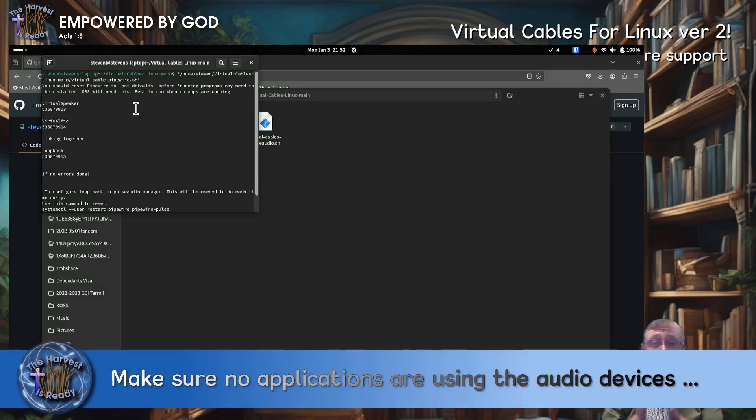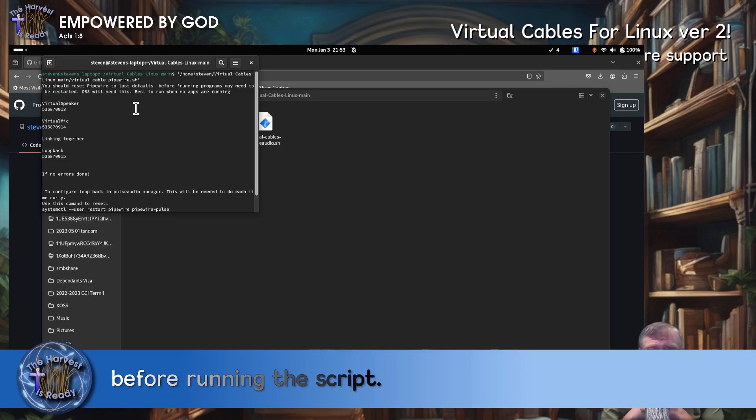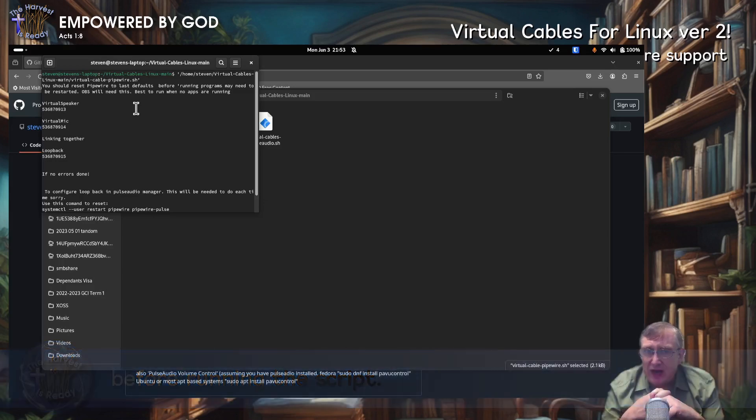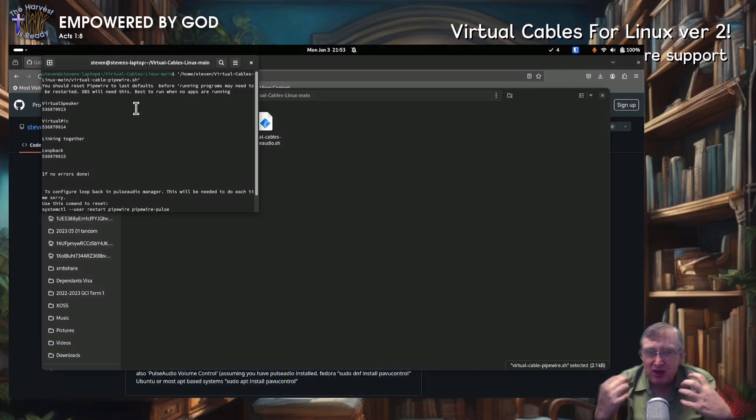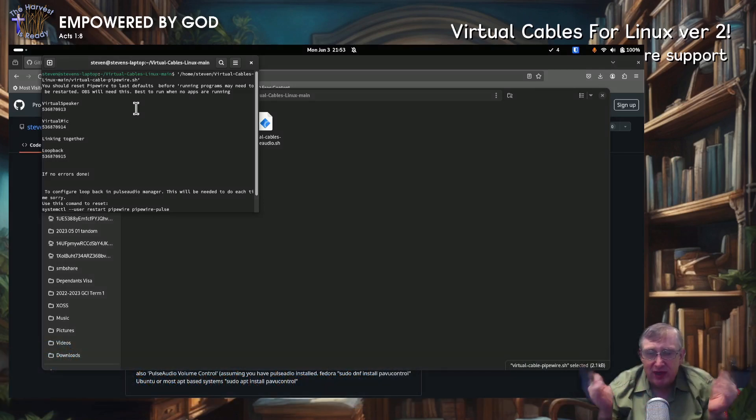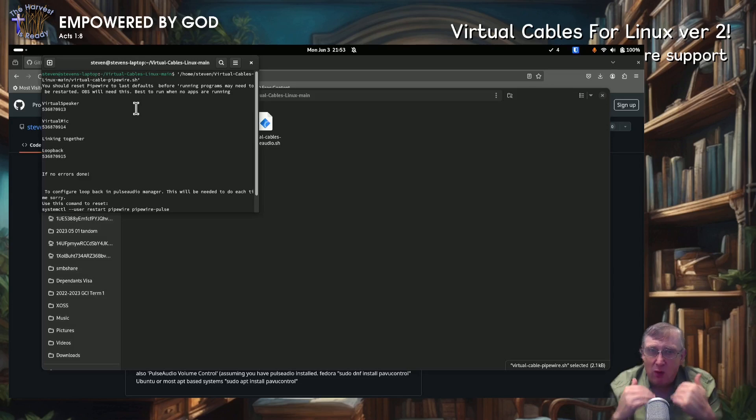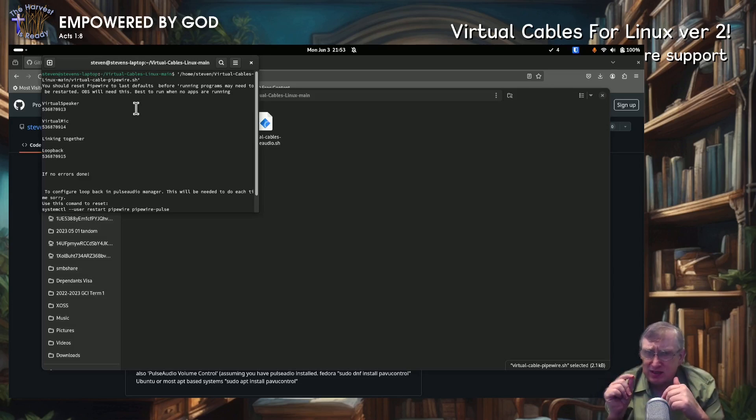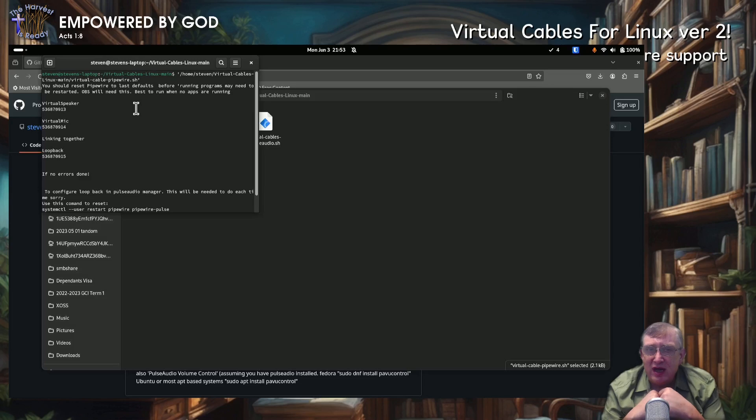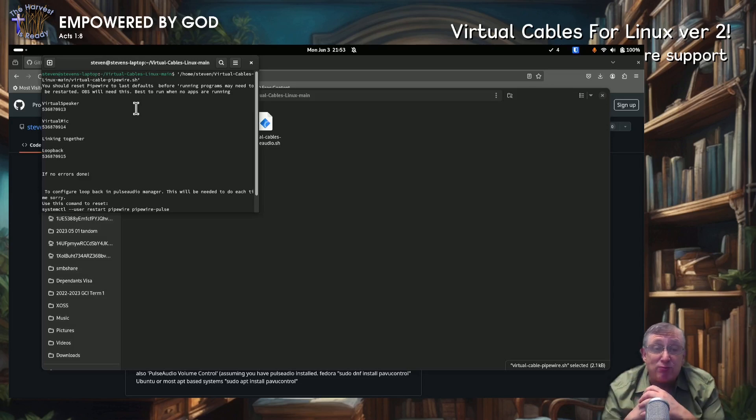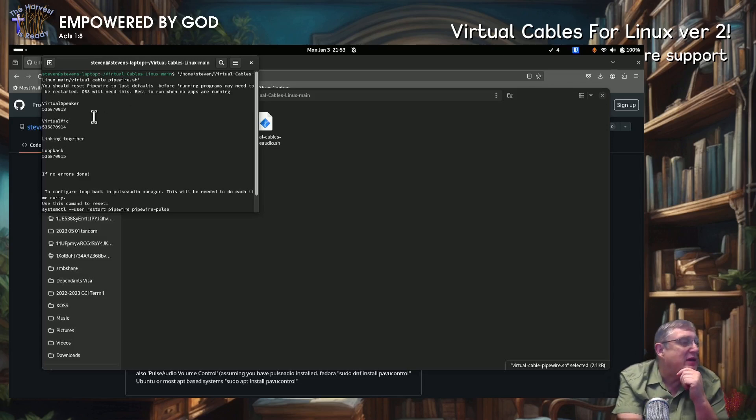So here, it's one important thing that I didn't mention. Make sure that nothing is running at that time. So it's best to do it when you've just done a clean start. Make sure OBS is not running. Make sure that no programs that are using the microphones are running because for some reason, Pipewire doesn't like those things running. In particular, OBS doesn't like it. It just will not install the virtual devices properly. So anyway, here we go.